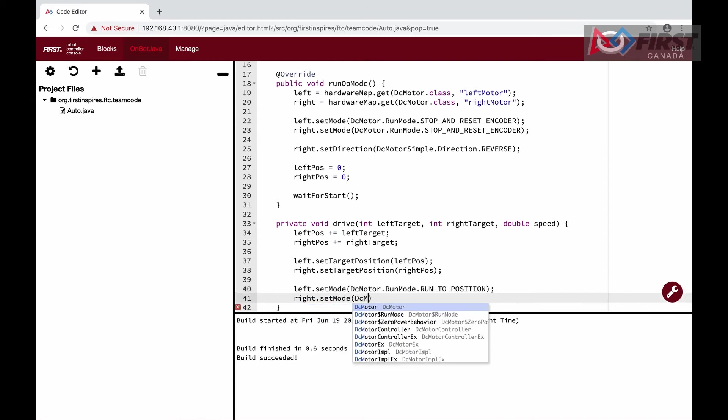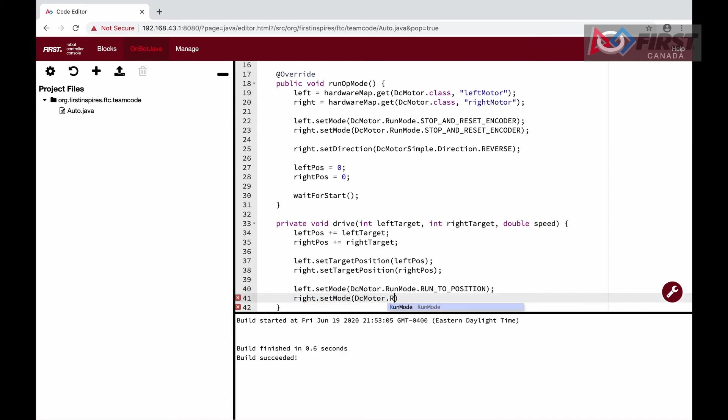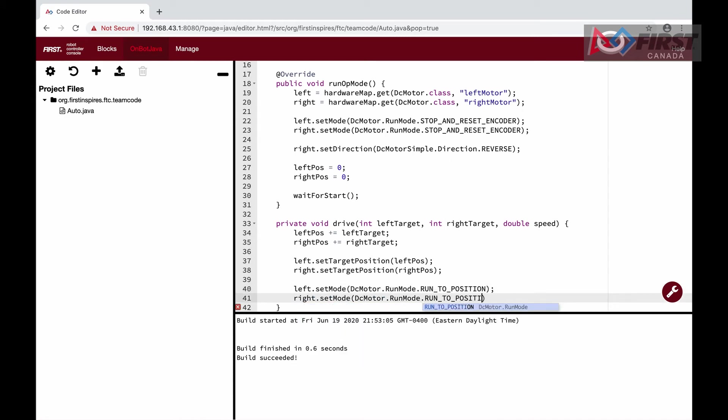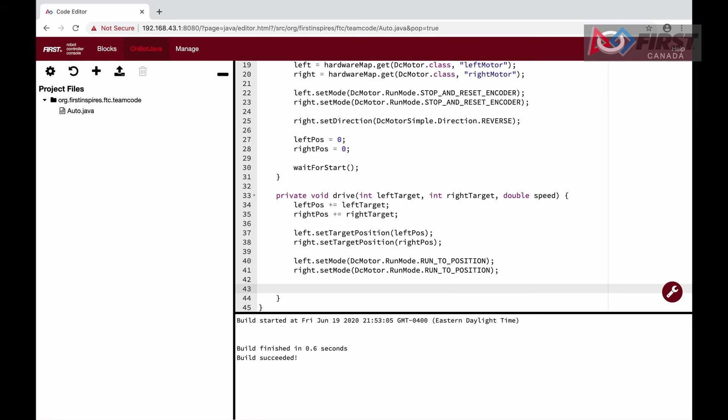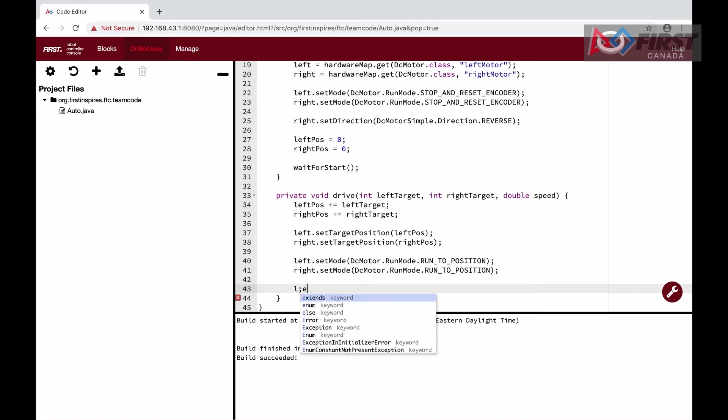However, they do not change speeds automatically, so we need to do that ourselves. Once the position is set, we then set the powers of our motors to the speed double that is a parameter to our drive function.